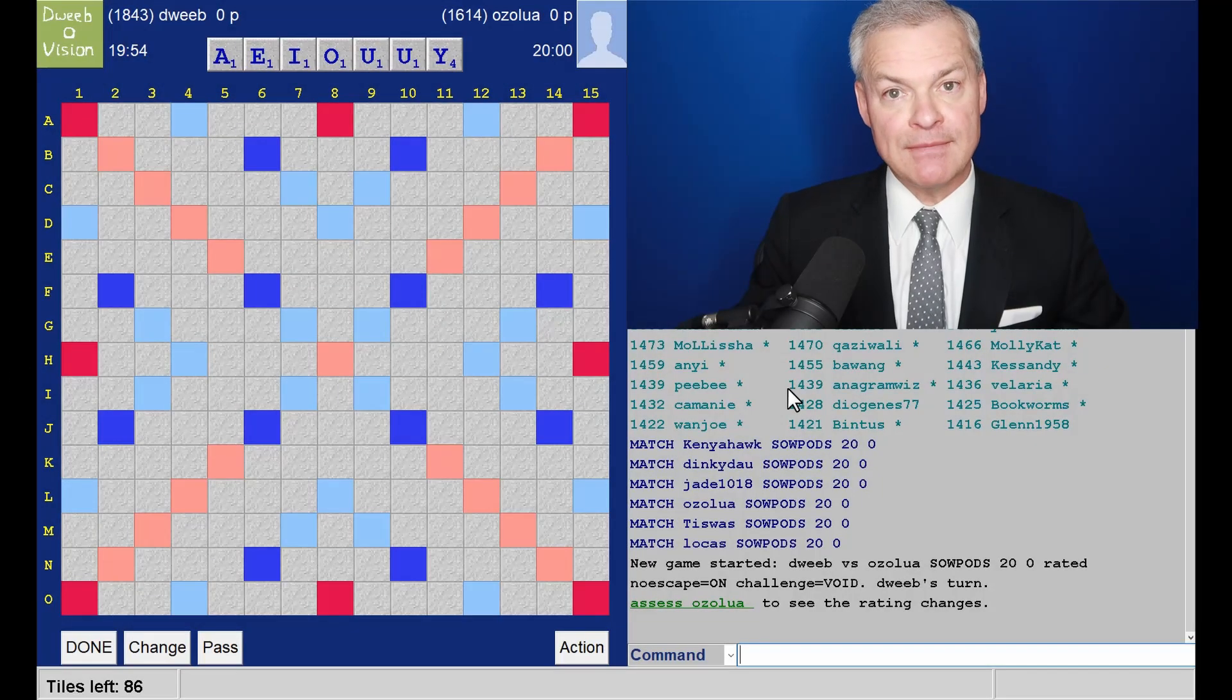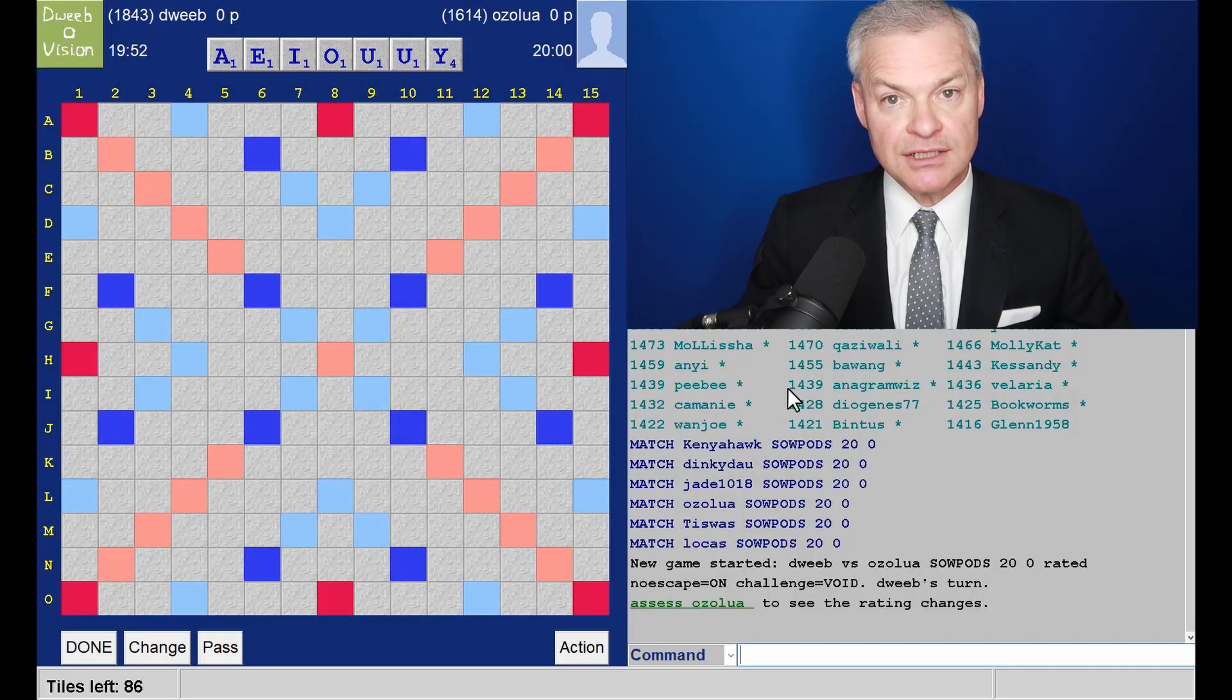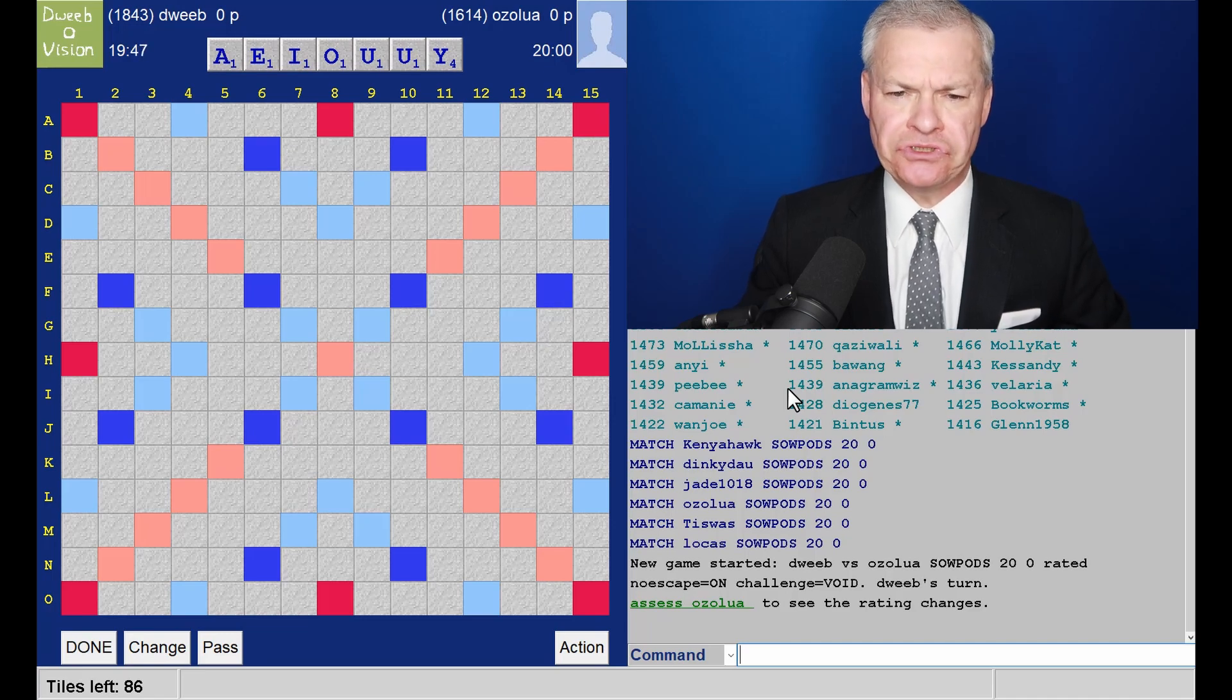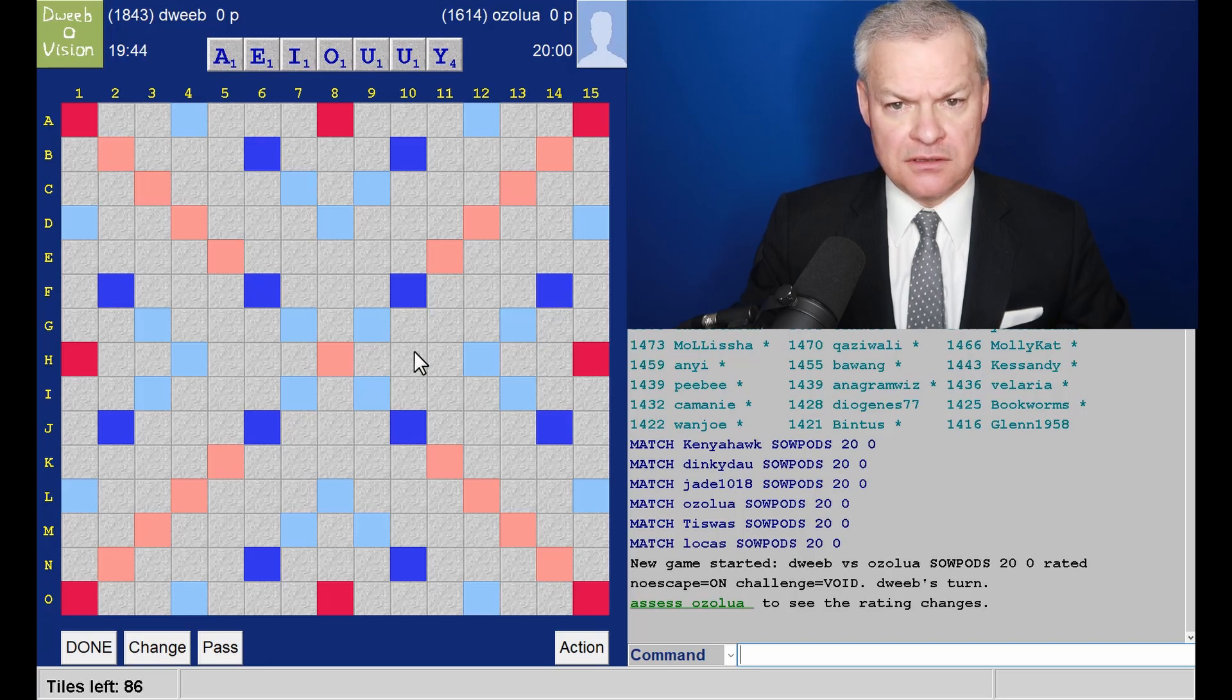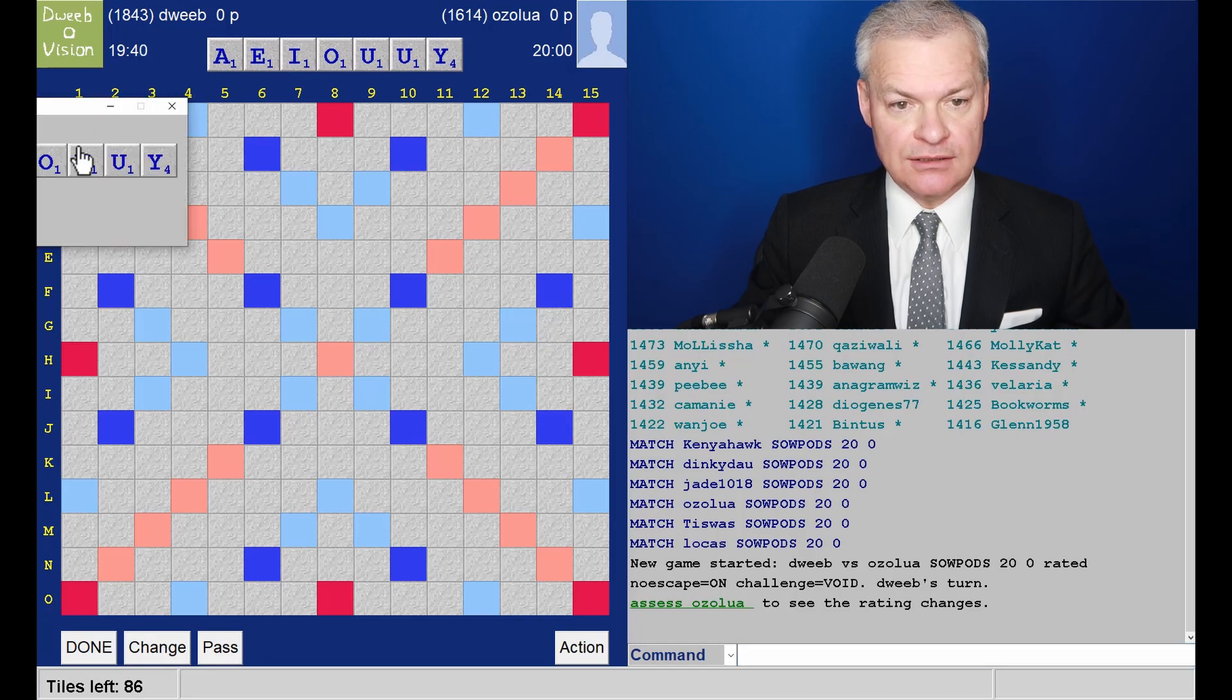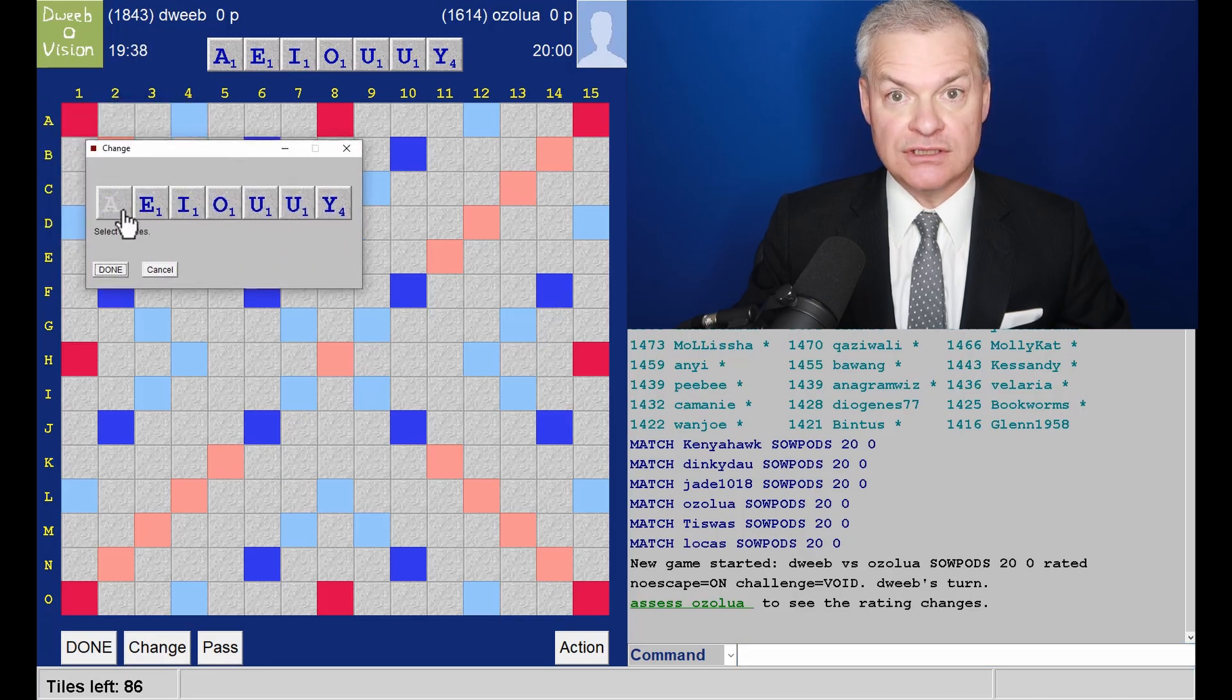Hello, the game has started. It's me to go first. Pretty grim rack. Six vowels, two U's. I think there's nothing better than changing here, and I'll just hang on to the E.